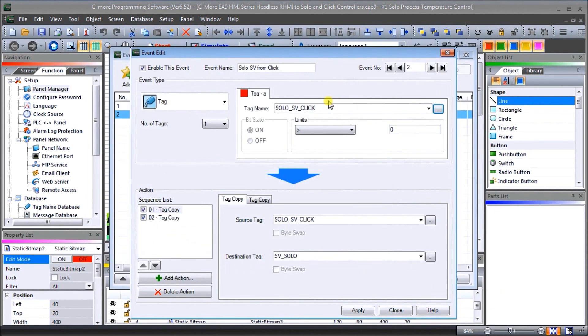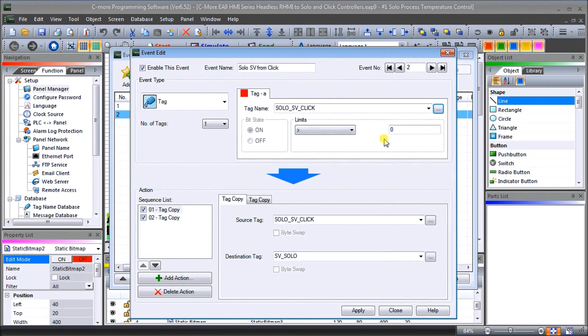So that's DS20 and we're saying if DS20 is greater than the value of zero, that means that I've put something in there that I want to copy to the set value of our SOLO process temperature controller. Then we want to do something. In this particular case what we're going to do is again a copy tag.